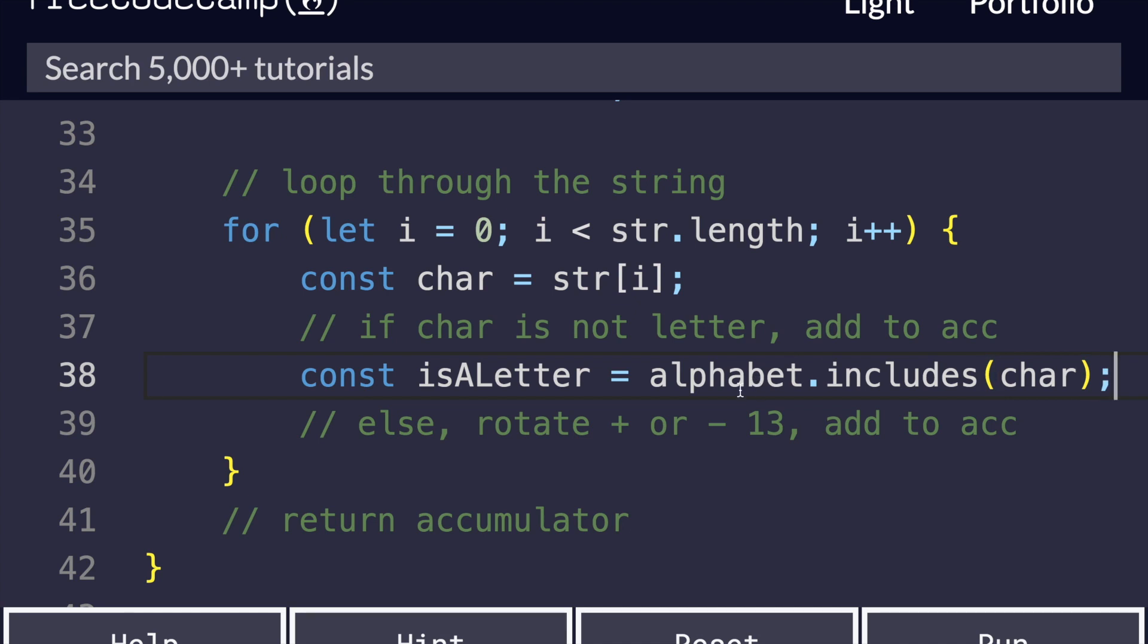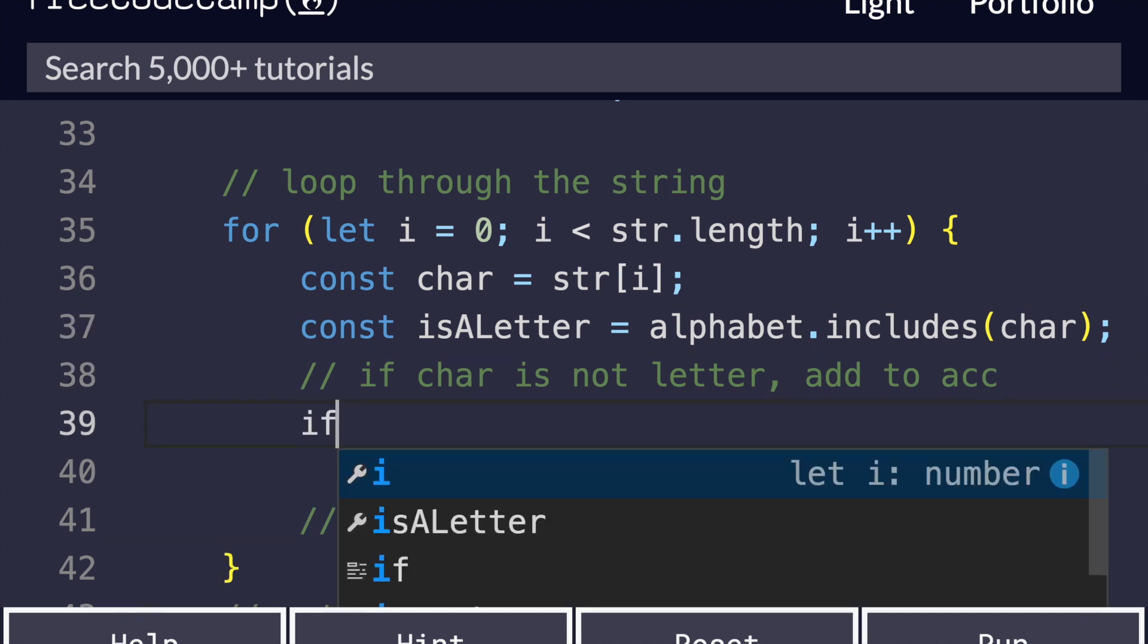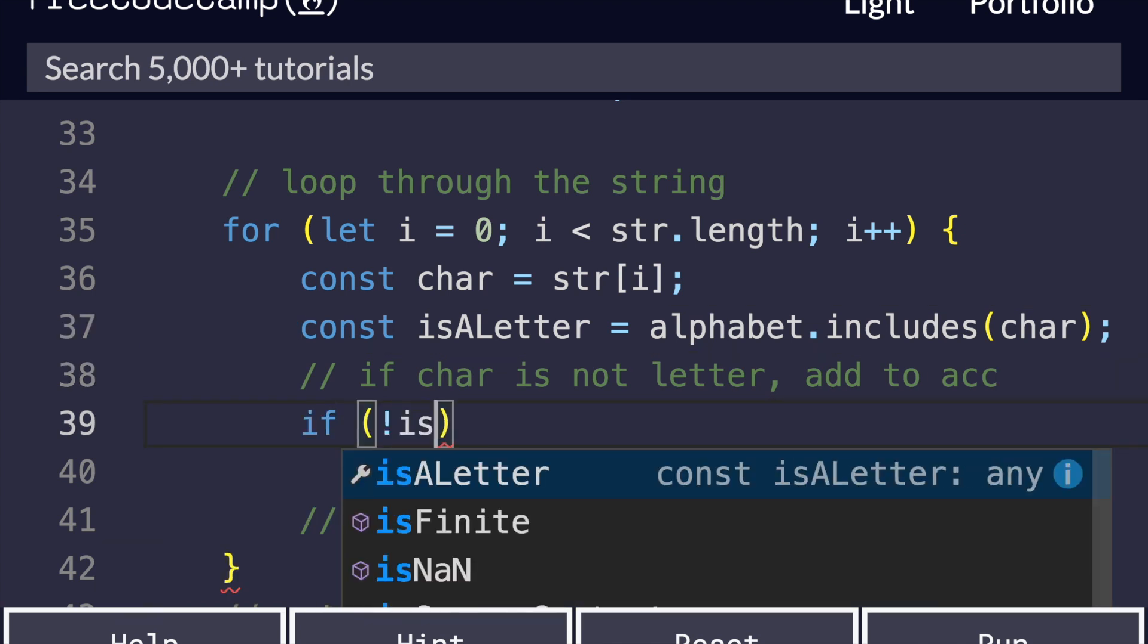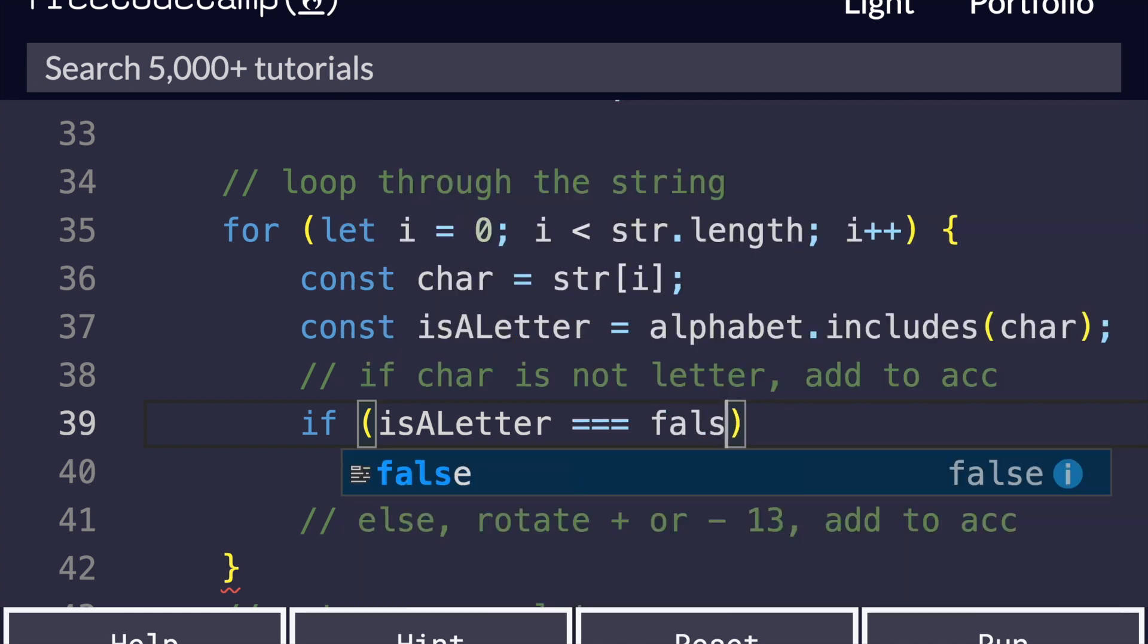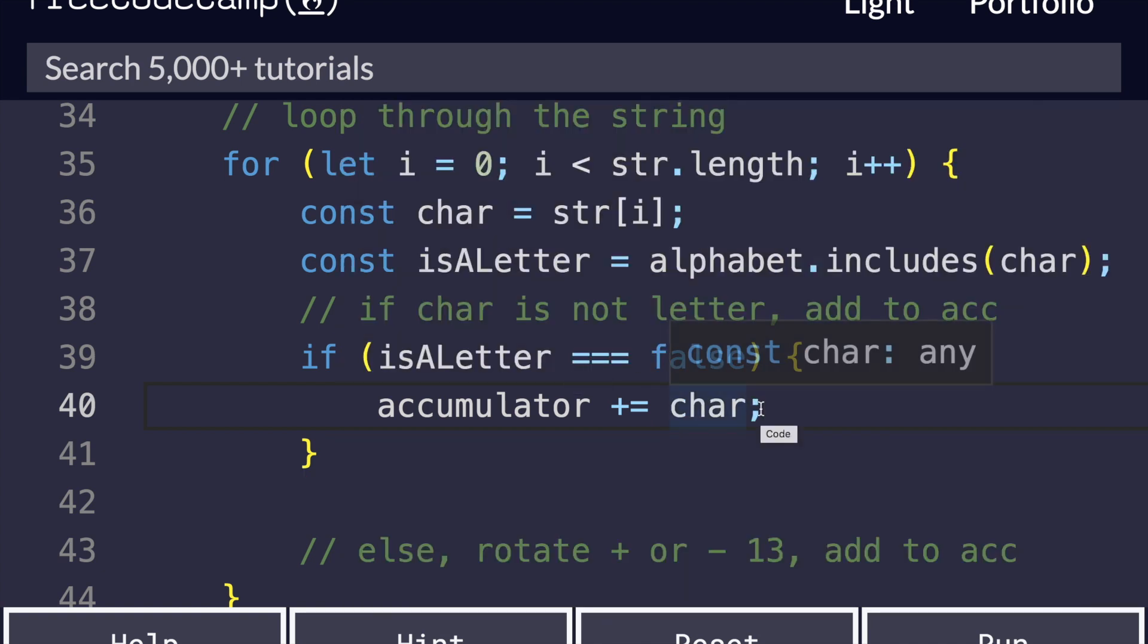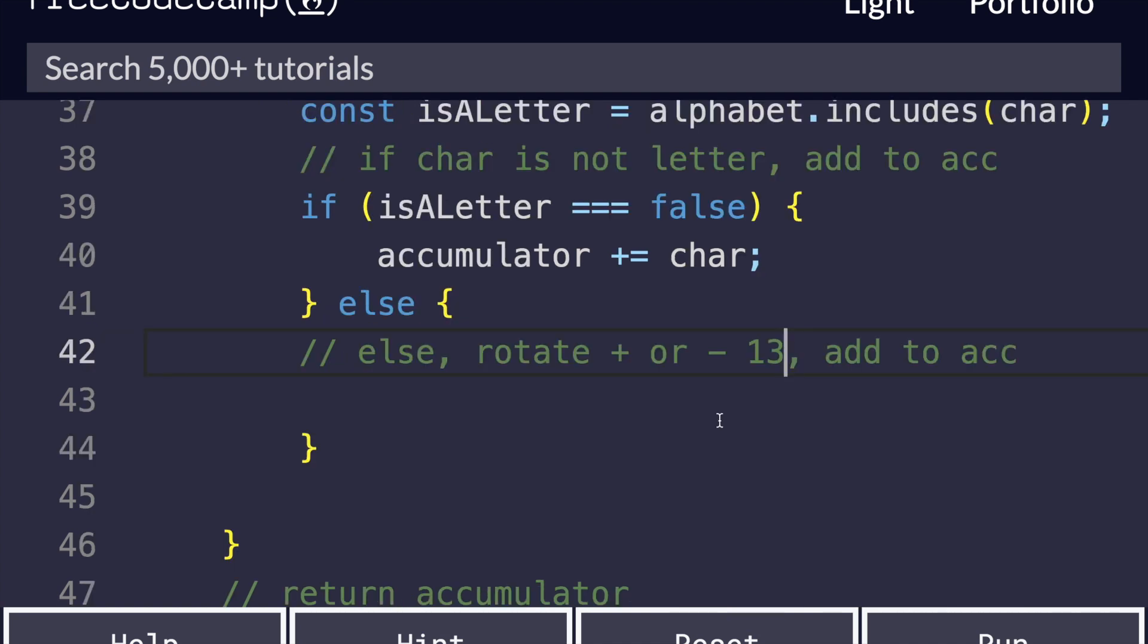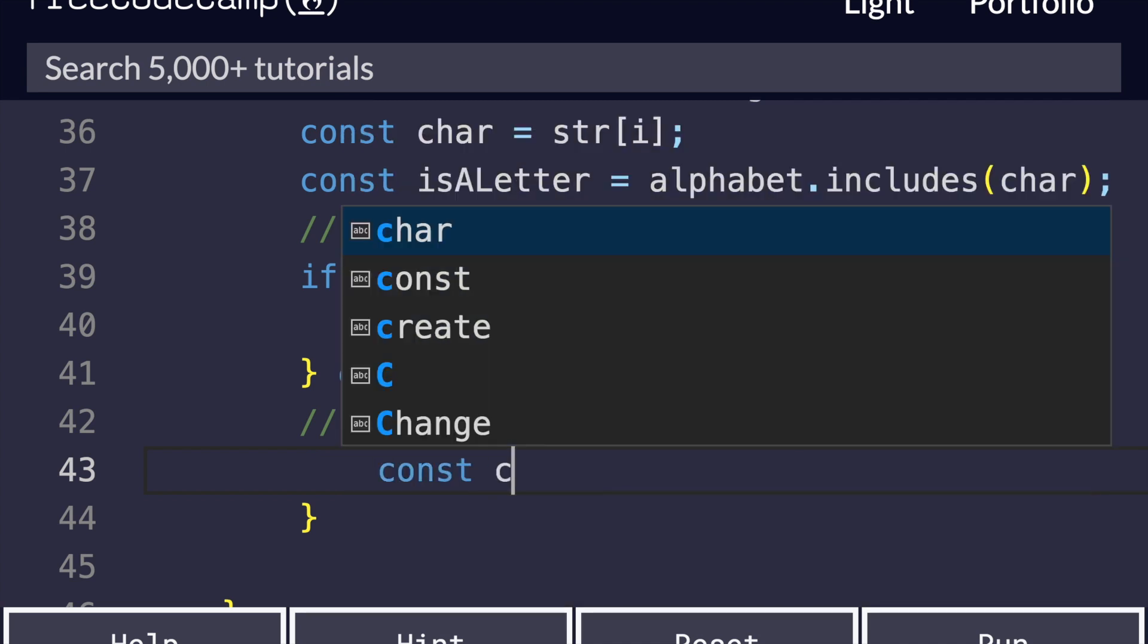So if the character is a letter, that means it's included in the alphabet, and so this will be true. So we can say if the character is not a letter, or if isALetter equals false, all we're going to do is just add it to the accumulator, add that character to the accumulator without touching it. So if it is a letter, then we are going to rotate that letter by plus or minus 13. The way we're going to do that in JavaScript is we're going to find the index of that character, and then just add or subtract 13.